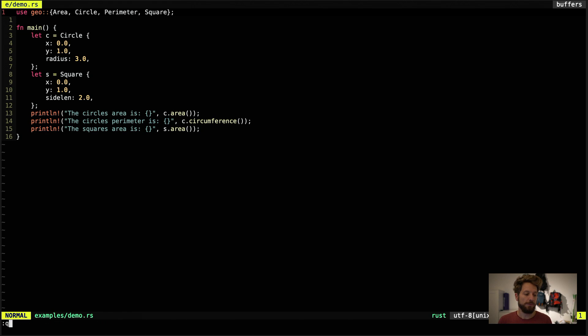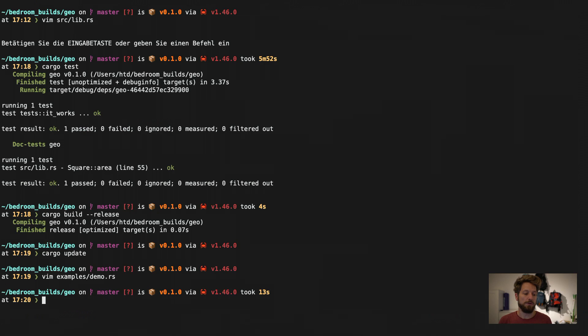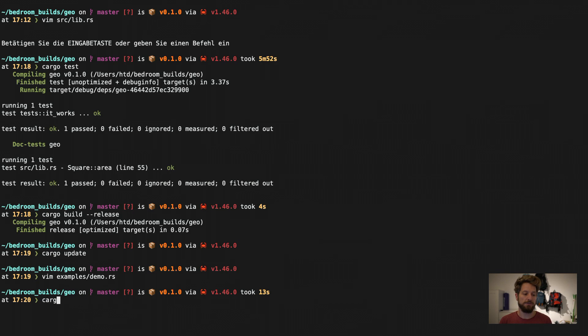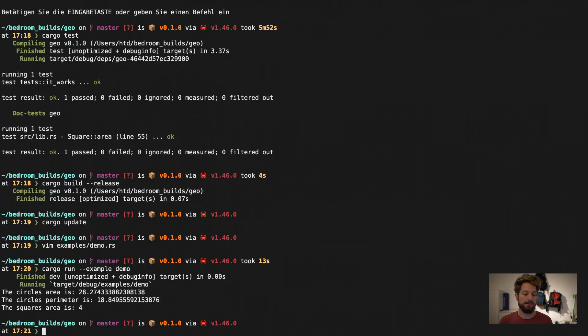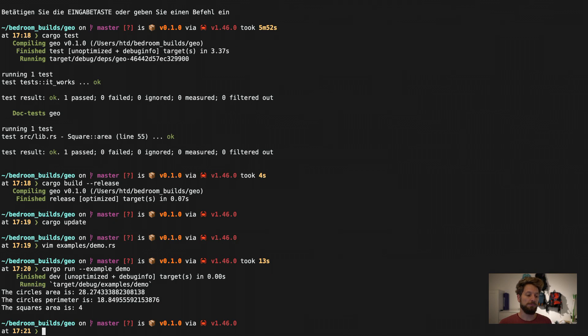So if I want to now run this example I don't have to build it and look up where the binary is and do some other magic. I can just use cargo run examples and then I use the name of the example. So demo and it runs the example for me showing the output that I programmed inside there. And that's another very useful feature.